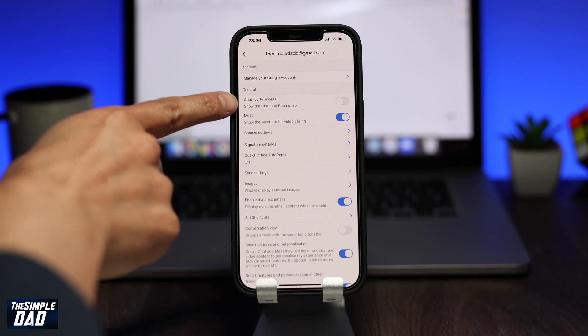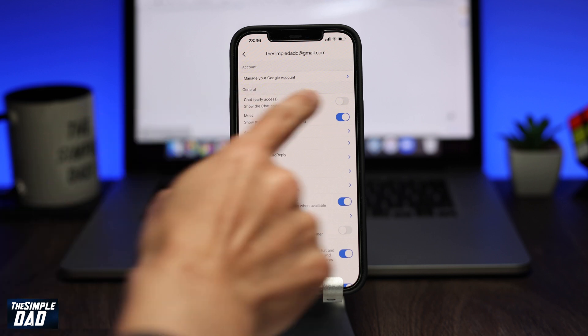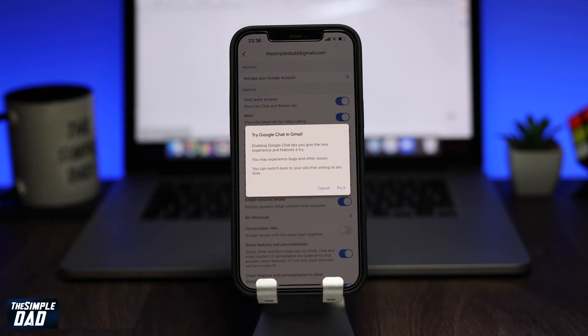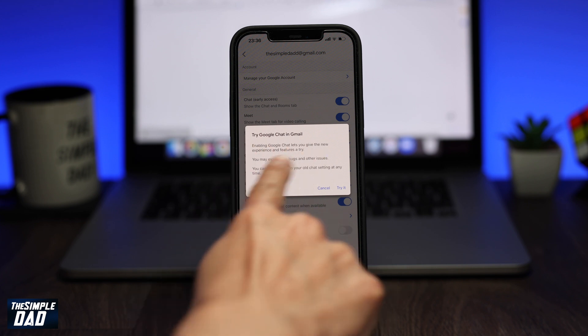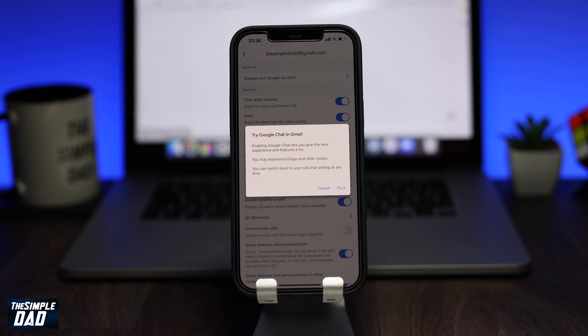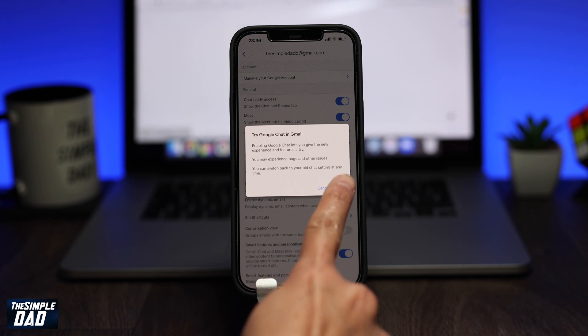Now within the General section, you'll see the option called Chat Early Access. Go ahead and enable this. A message should pop up letting you know that you can try it out. It also lets you know that this is in the early stage of development, so you may experience some bugs and issues. Tap on Try This to proceed.